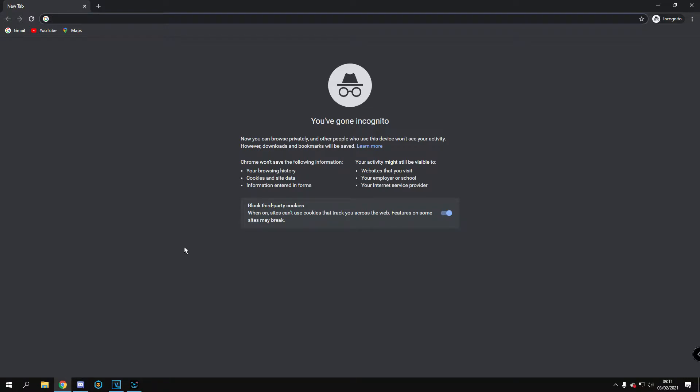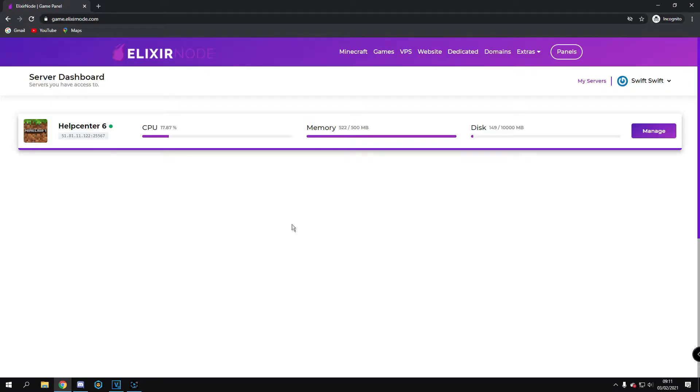First, go to game.elixirnode.com. If you've successfully logged in, click manage on your Minecraft server.